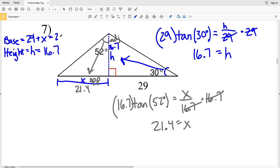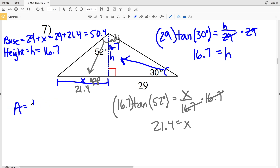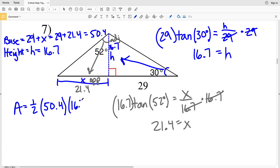16.7 times the tangent of 52 degrees is 21.37, which rounds to 21.4. So if X is 21.4, we'll plug that into the equation for our base: 29 plus 21.4, which equals 50.4. Now let's plug base and height into our area formula: area equals one-half of our base of 50.4 times the height of 16.7. Entering that into our calculators, we'll get 420.84, which rounds to 420.8.